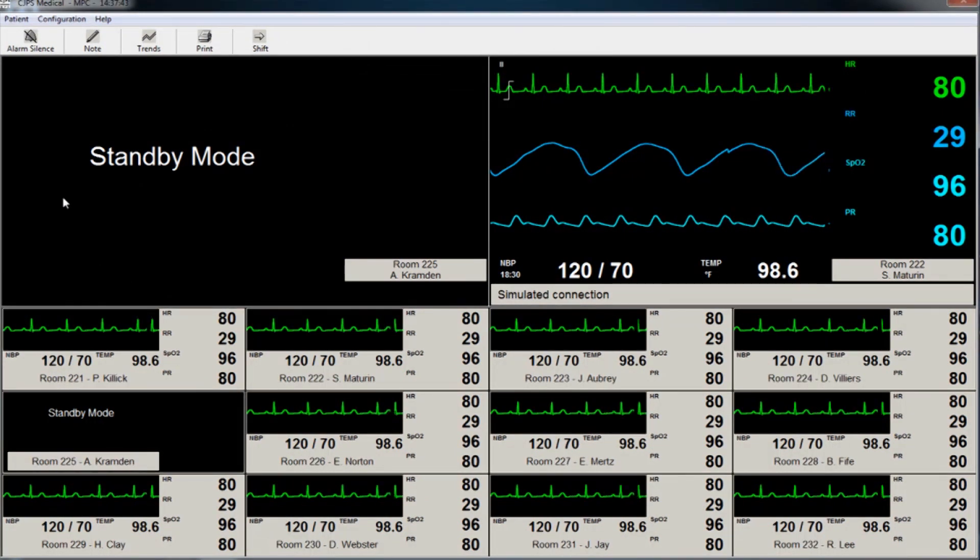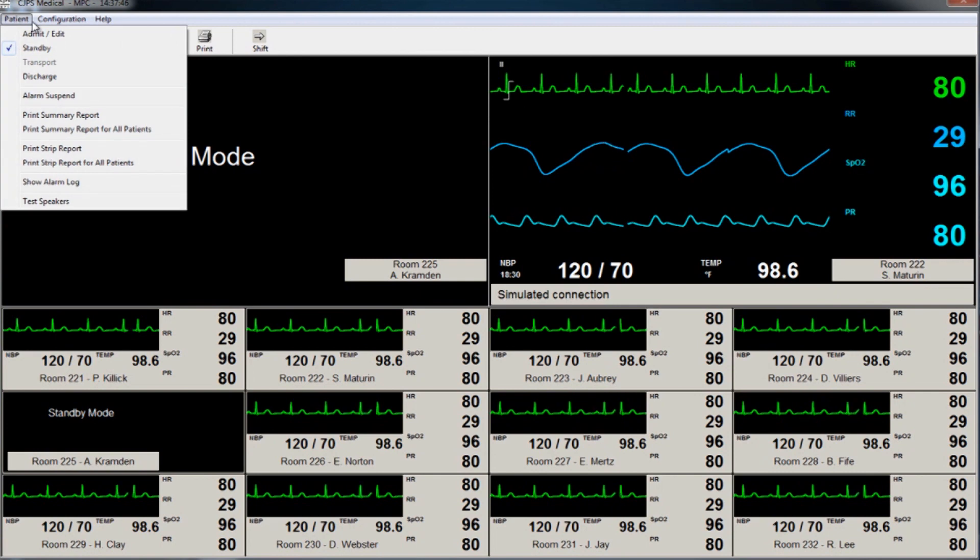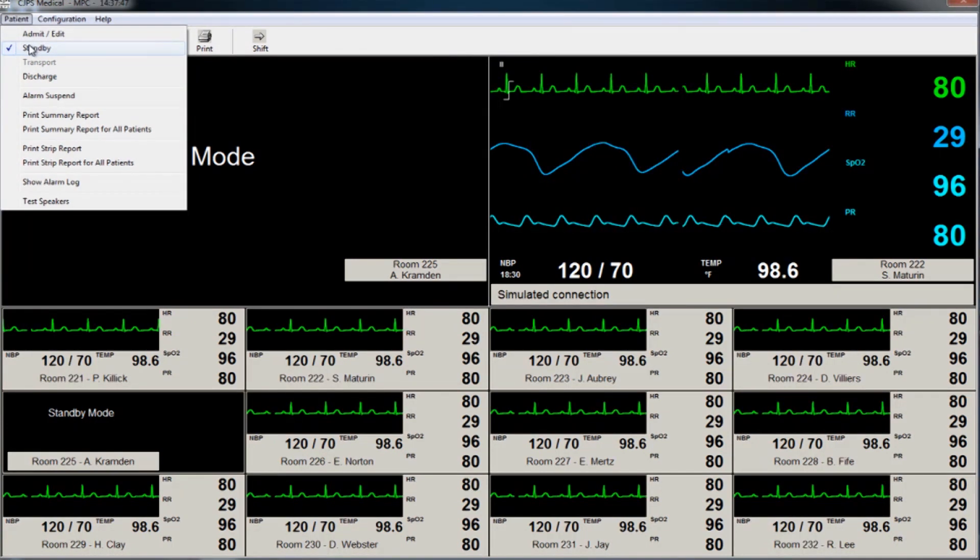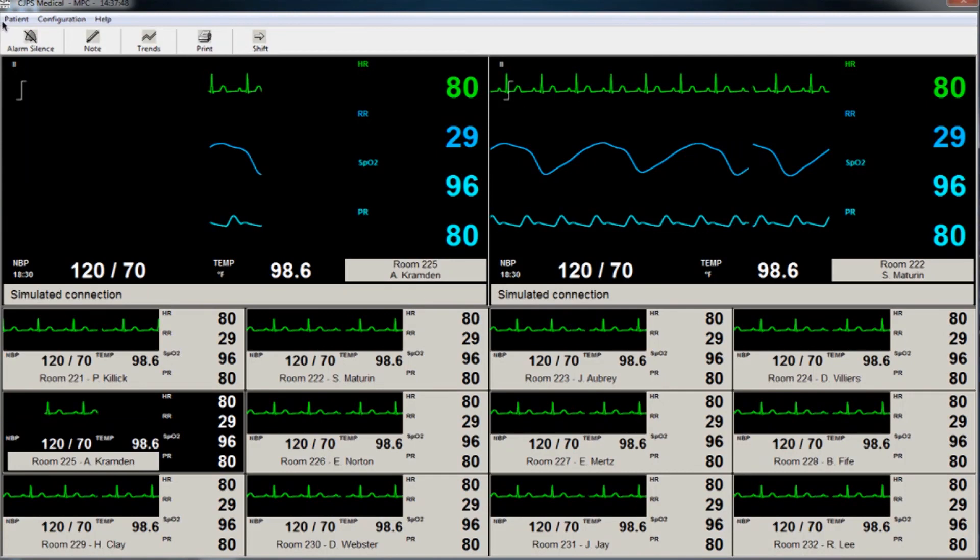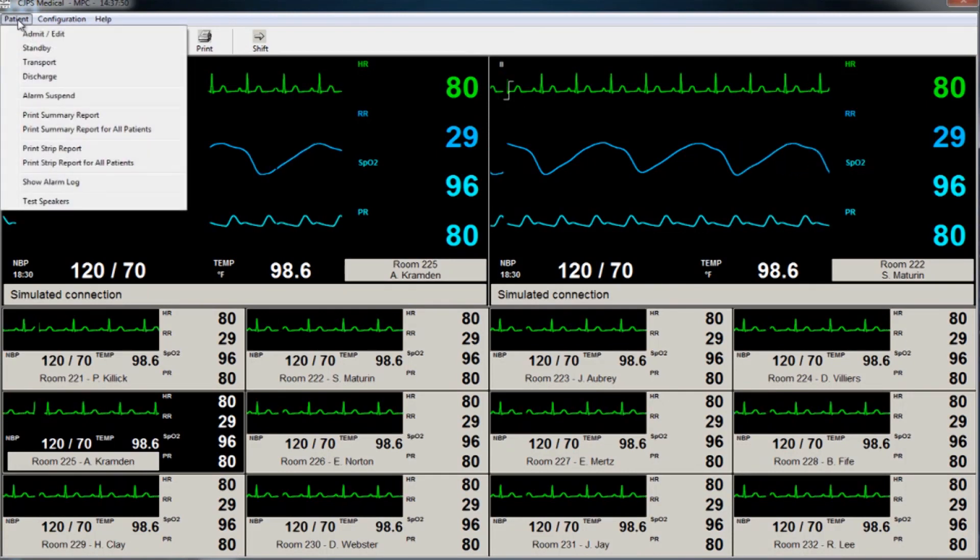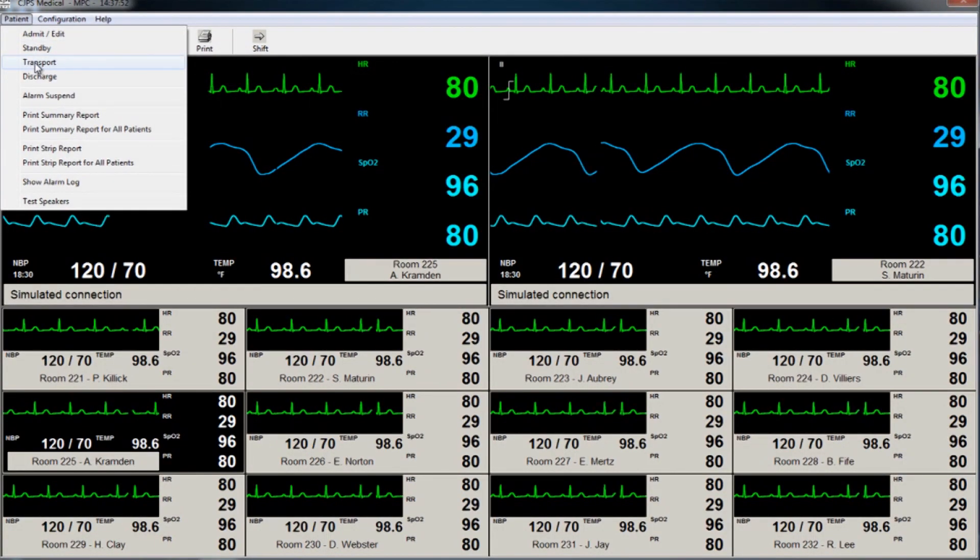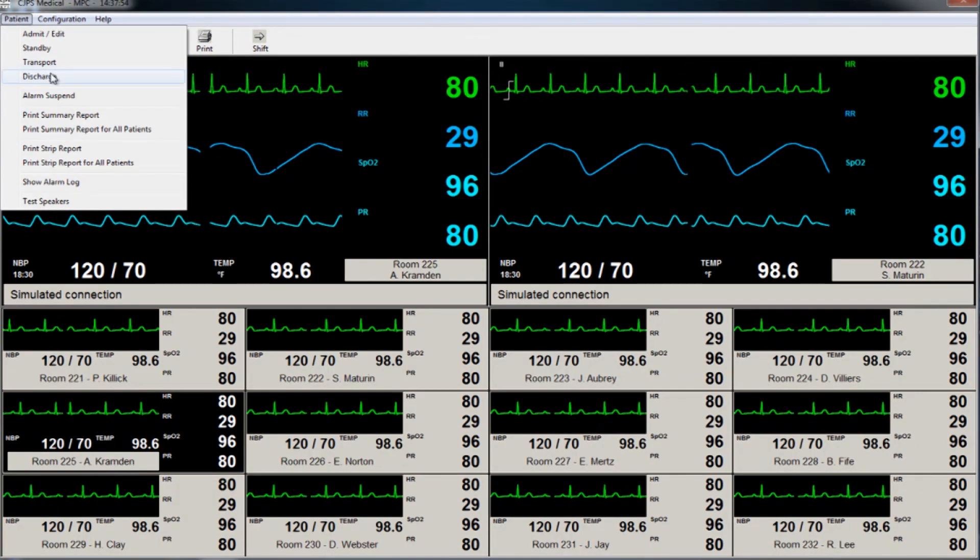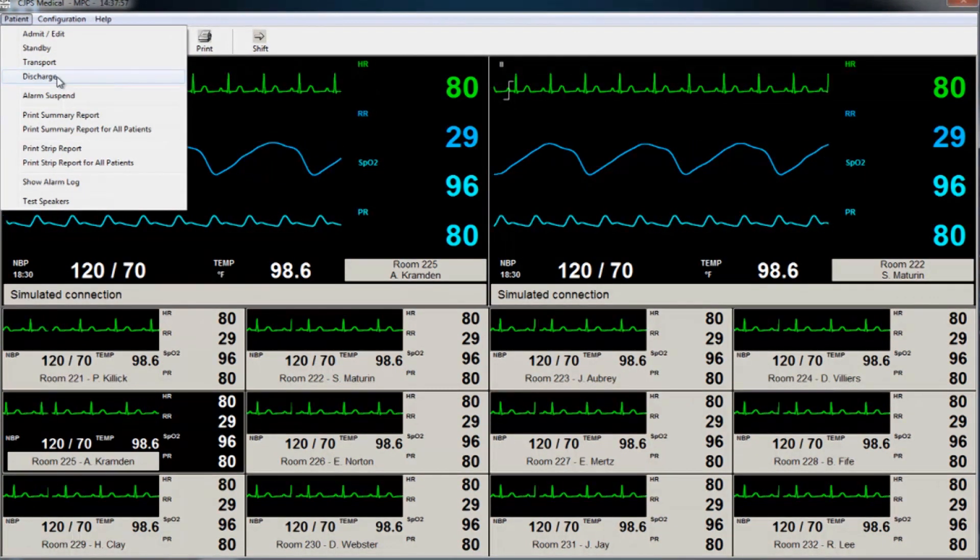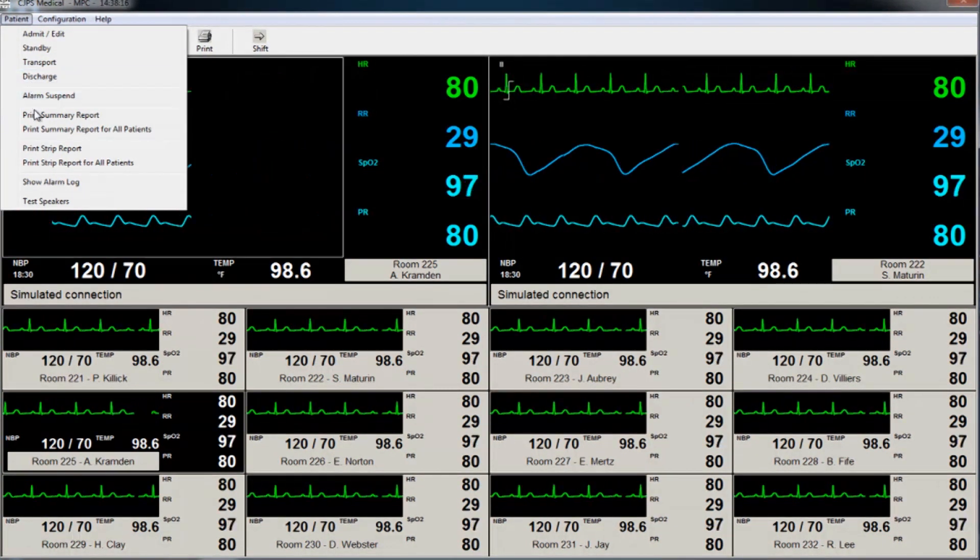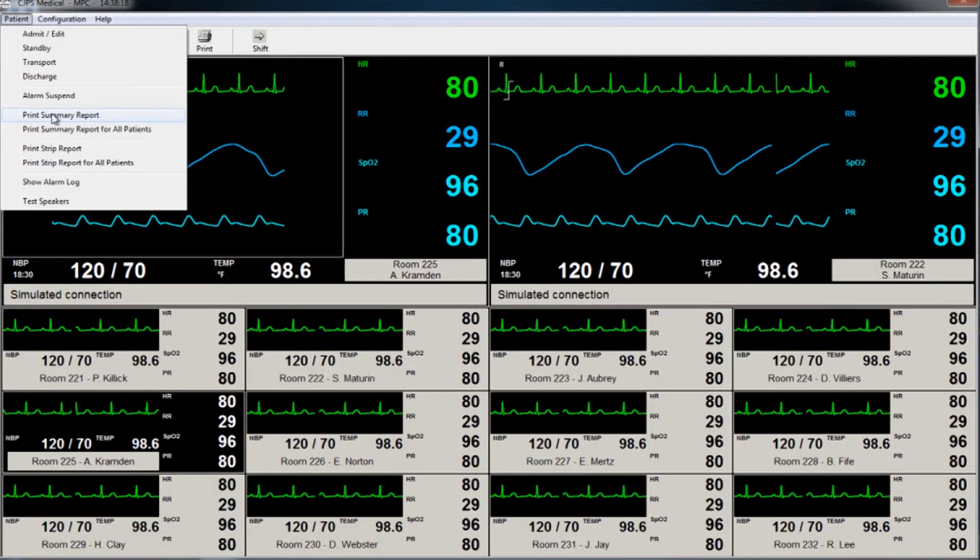This feature is typically used when taking the patient out of the room. The monitoring can easily be resumed without having to re-enter parameters. Transport mode, Patient Discharge, and Alarm Suspend are also found under the Patient tab.